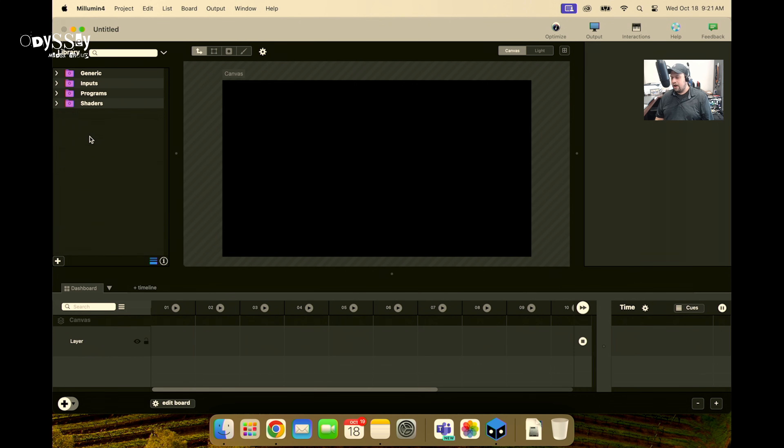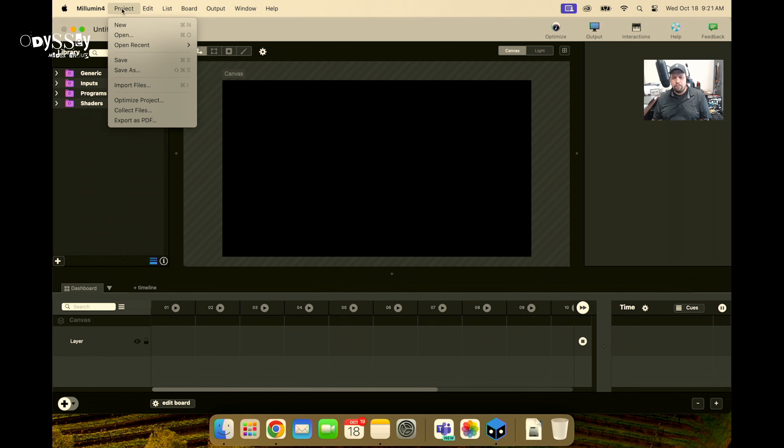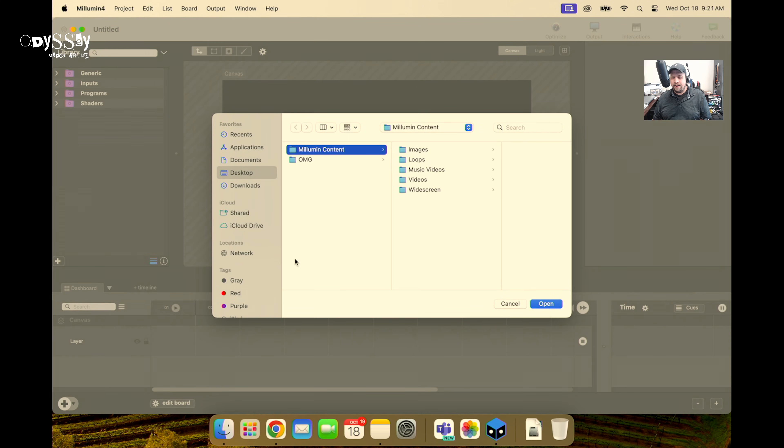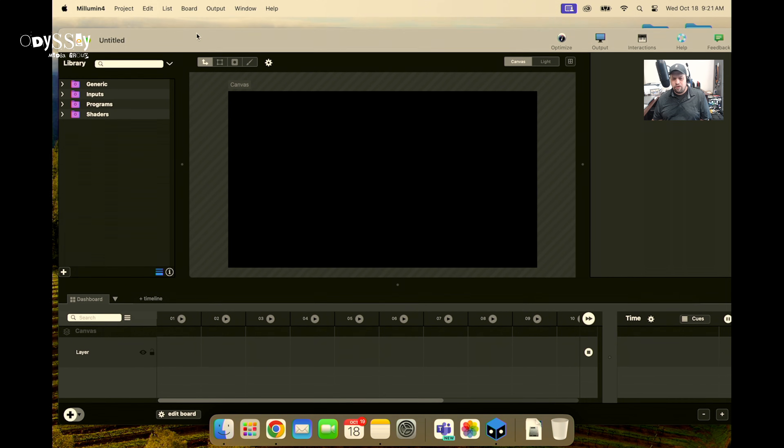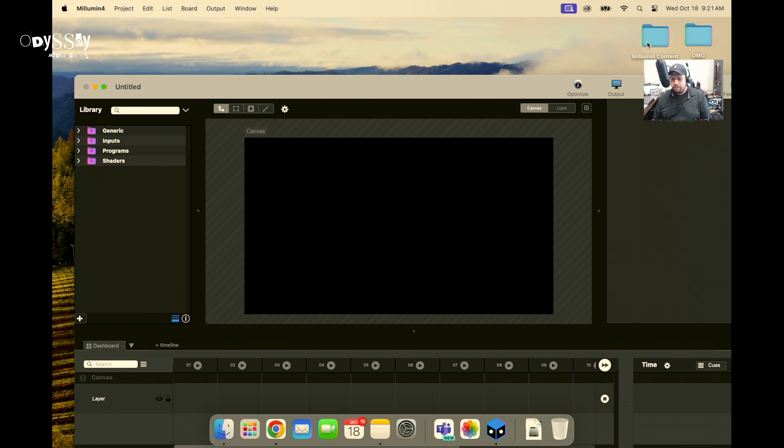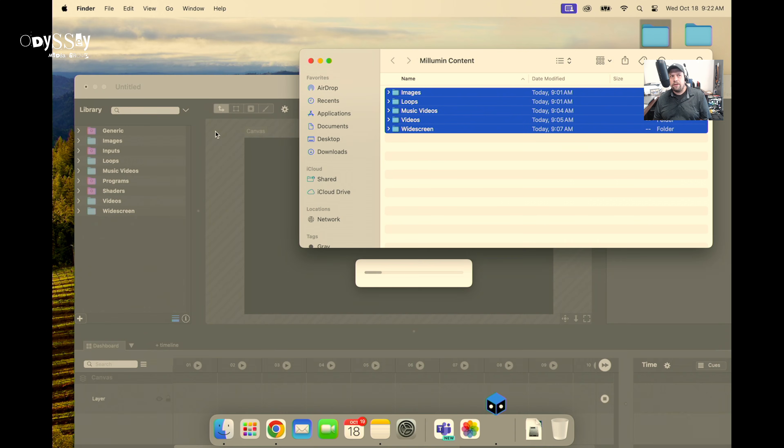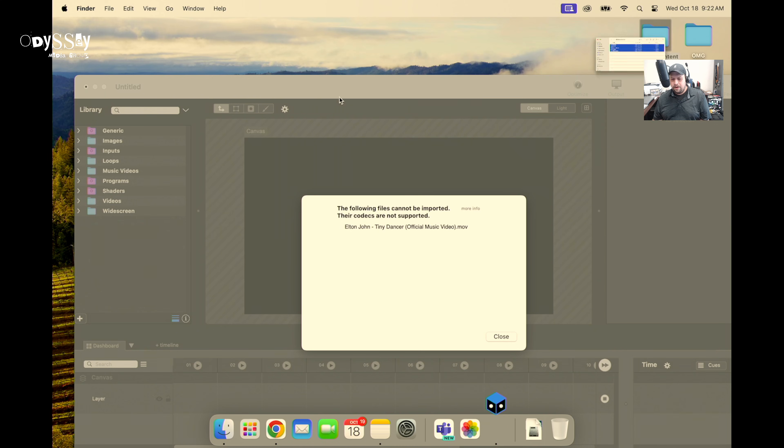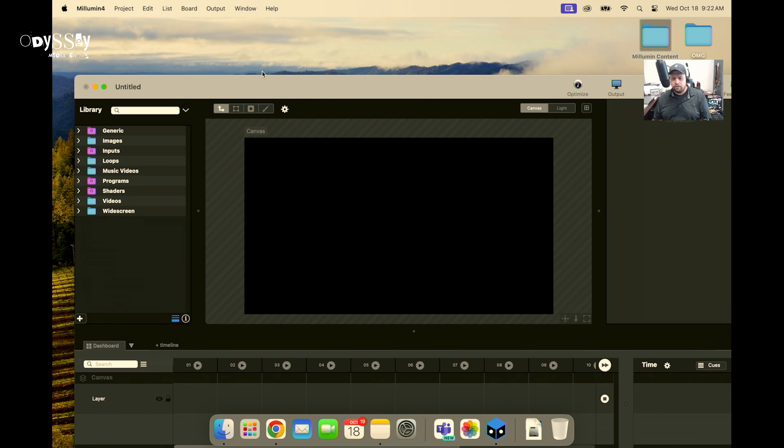So the first question people always ask me is, how do I import content into Malumen? Once again, you're here on show site. You've got to get content into Malumen. You can do it two different ways. You go up to project, import files, and then find the files that you wish to import. We also support a drag-and-drop mentality. So I have a folder I've created called Malumen content. I have images, loops, music videos, videos, and widescreens. And I'm going to go ahead and drop these into Malumen. Cool thing is by doing it this way, it's actually going to maintain the folder structure.